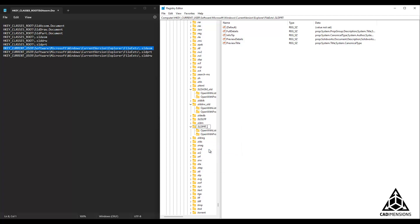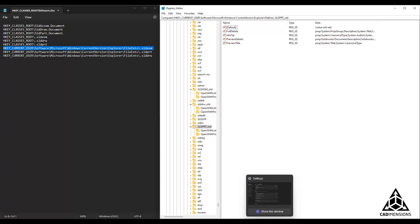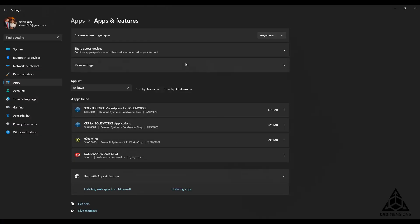After those nine have been renamed to their name underscore old, we will go to our list of installed programs and run a repair of SOLIDWORKS. In order to do that, we will navigate to our list of installed programs. In the newer versions of Windows, this is called Apps and Features. Click on the three dots to the right and select modify.